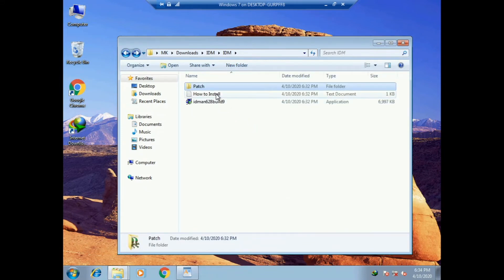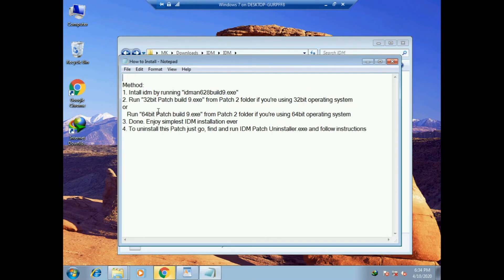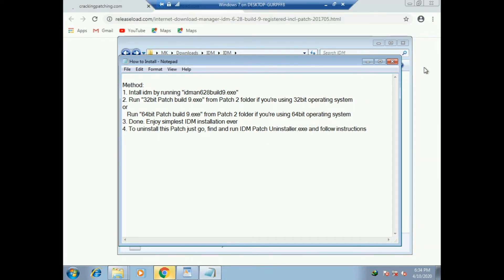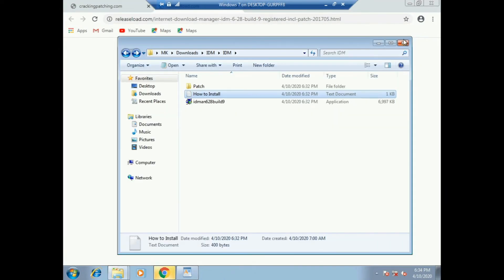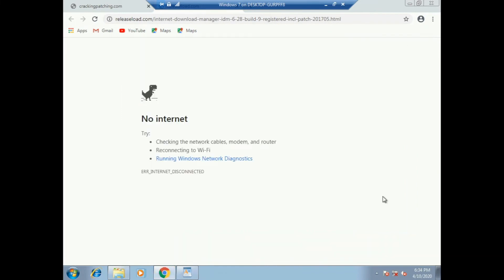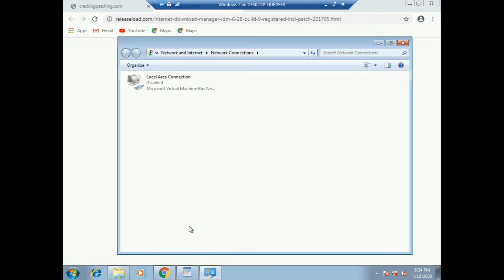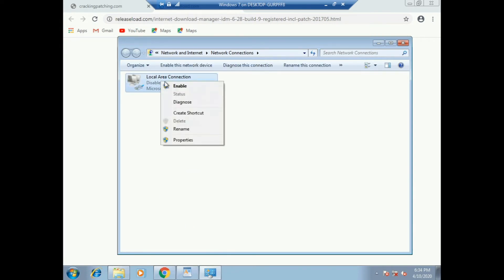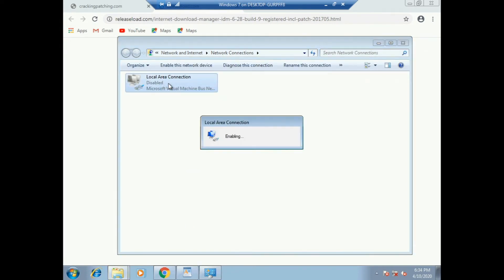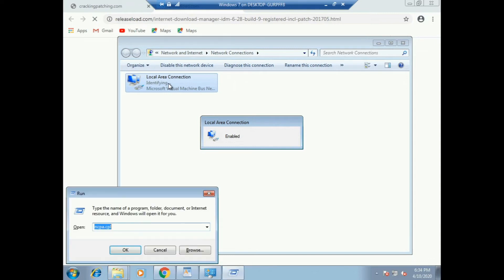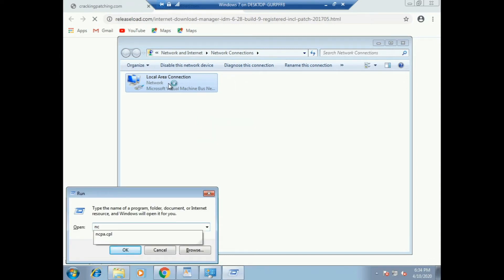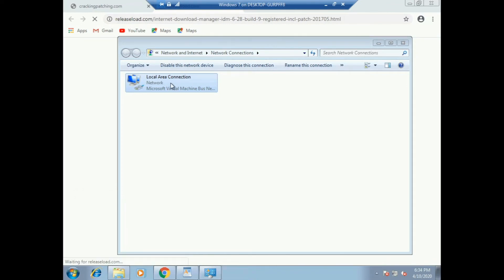We are using the video to show the link in the web. Then the link is in the description. The link is connected to the DN database.